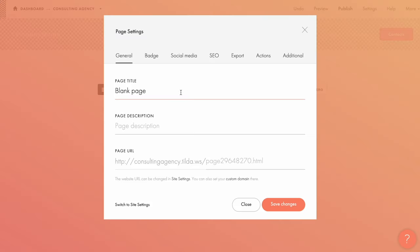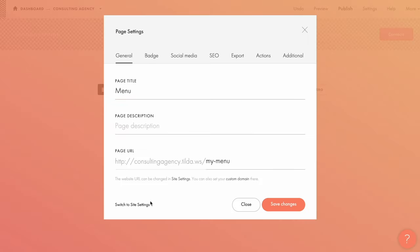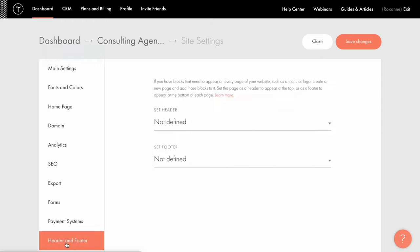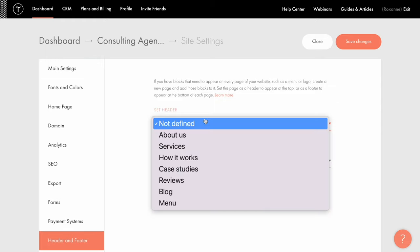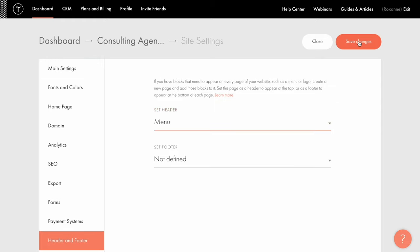Then I write menu and the page url my menu in the page settings and click save changes. Let's go to the site settings and then to the header and footer tab. Here I assign the page I have created and click save changes.